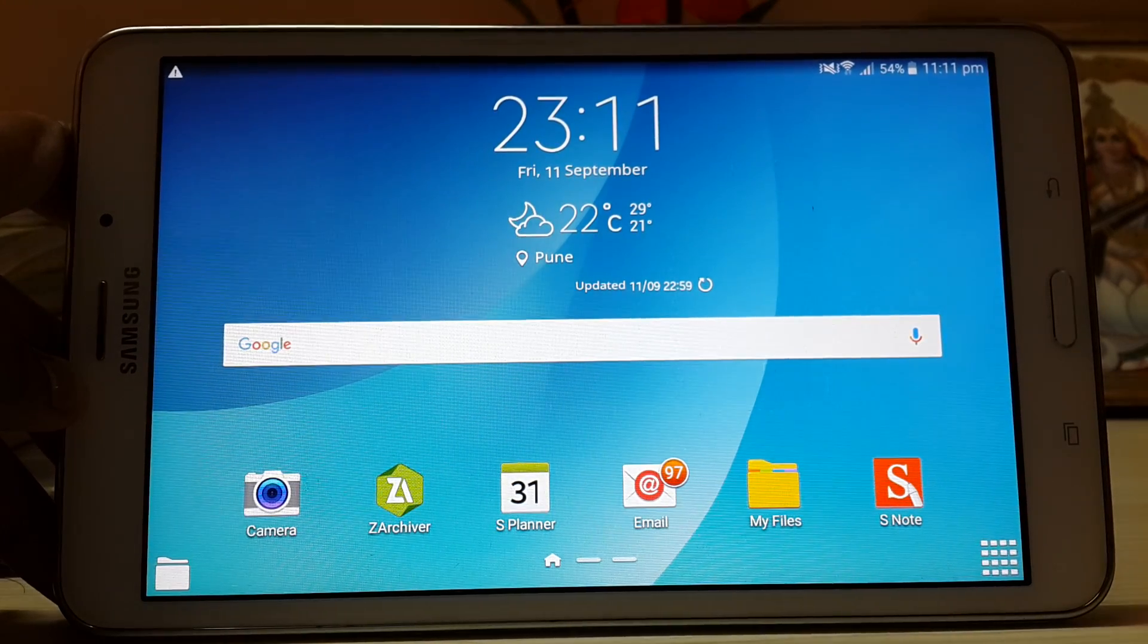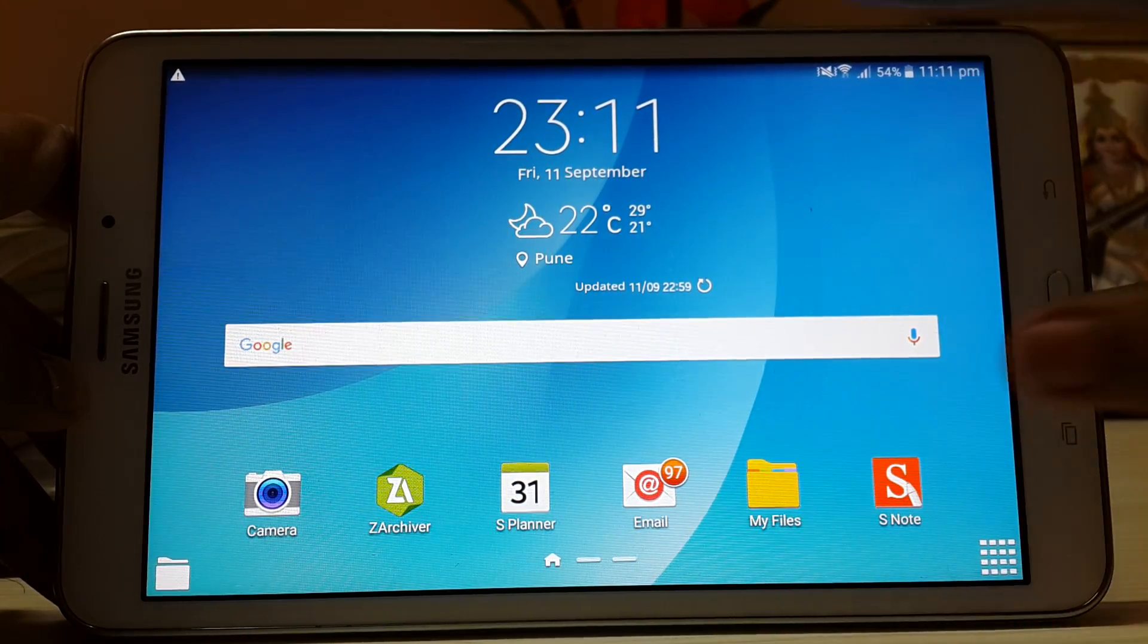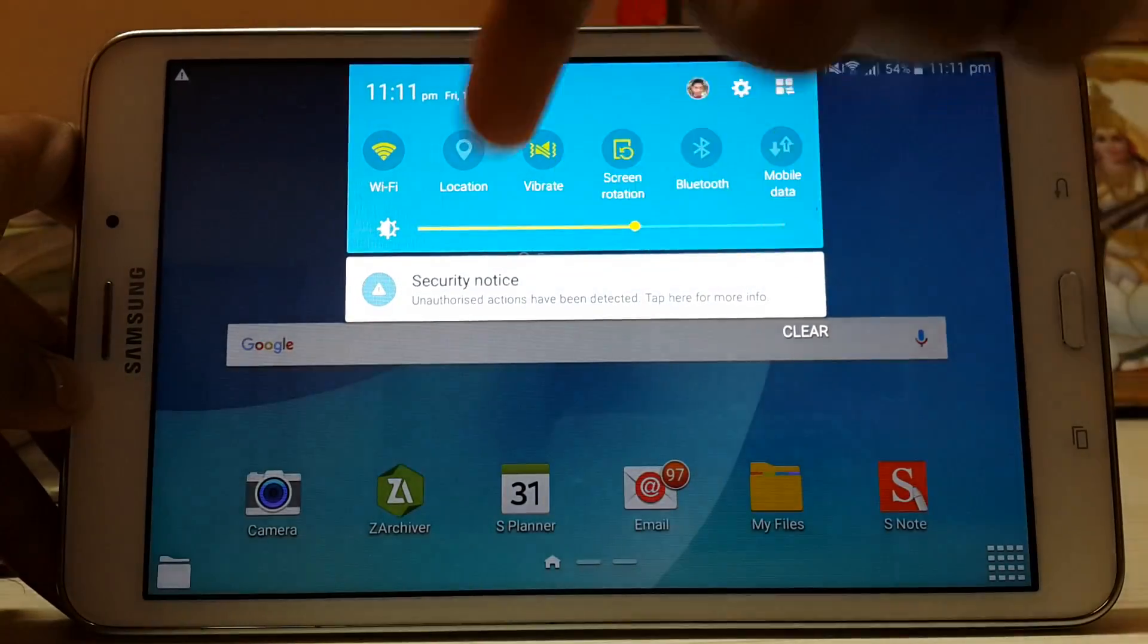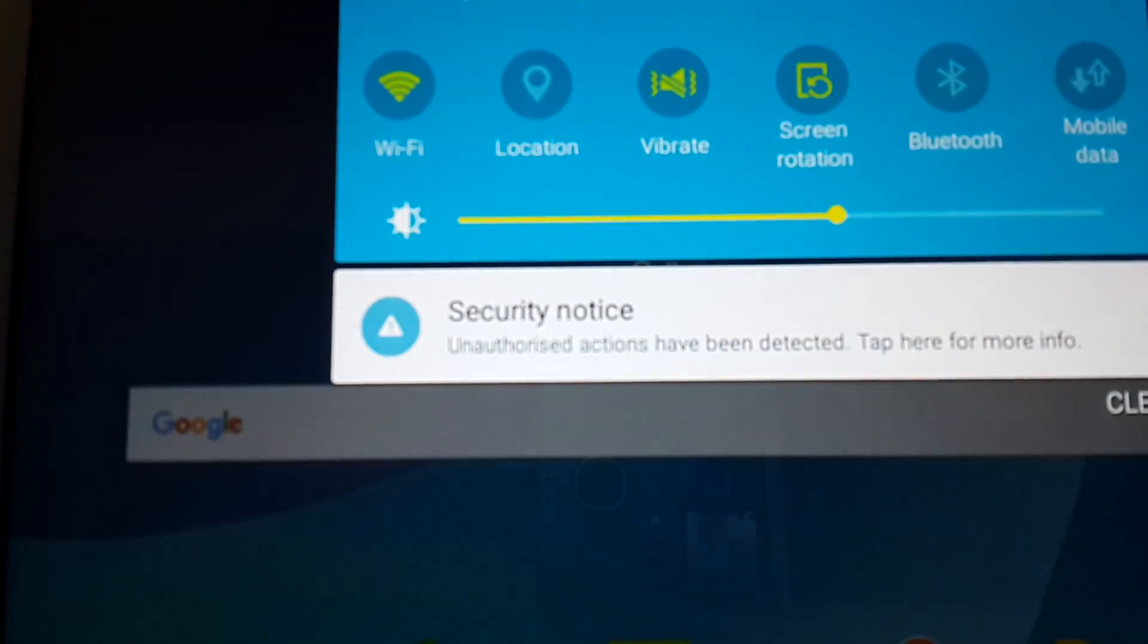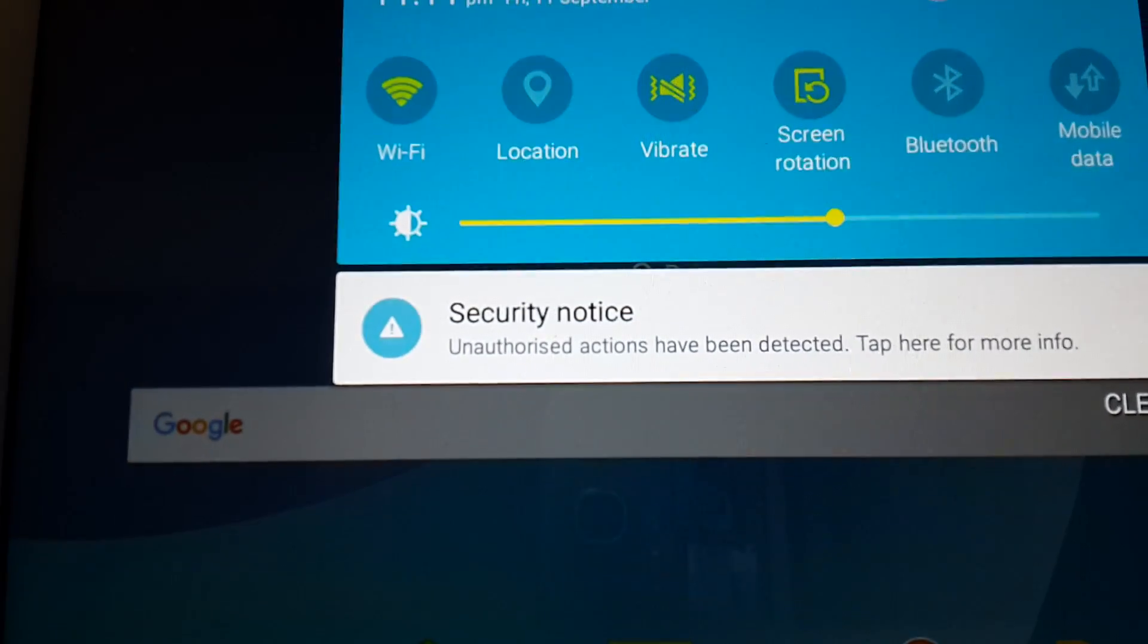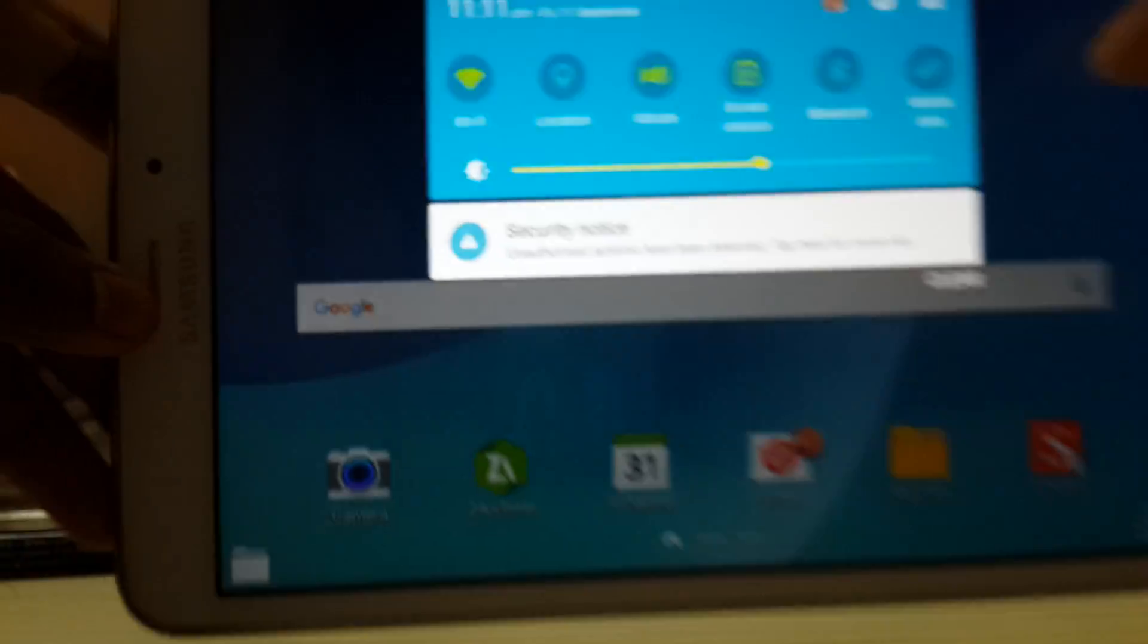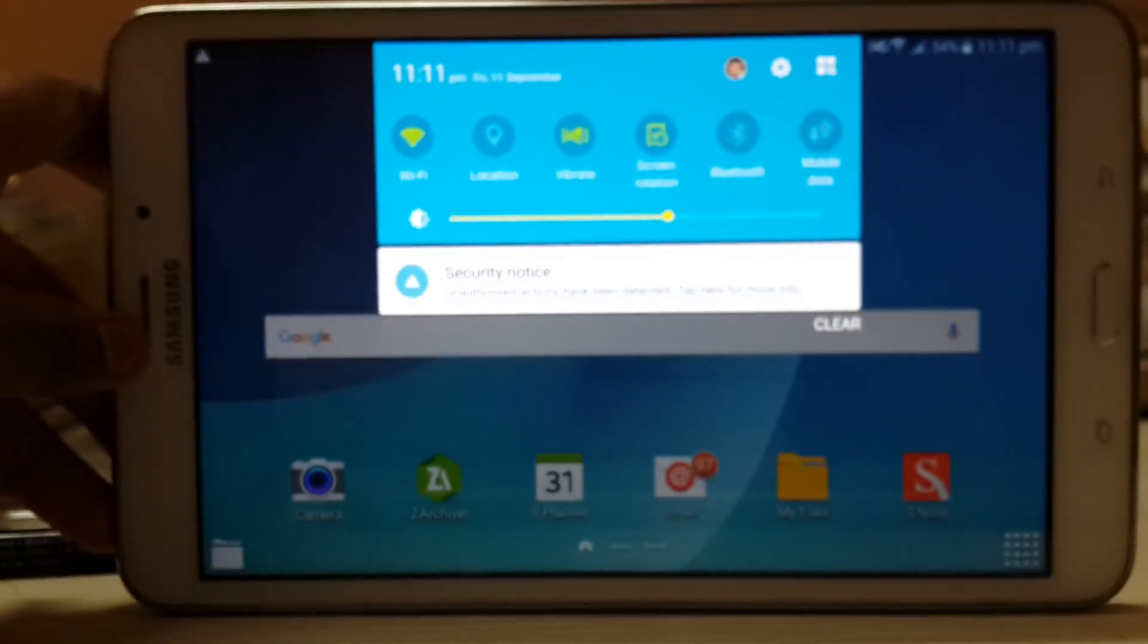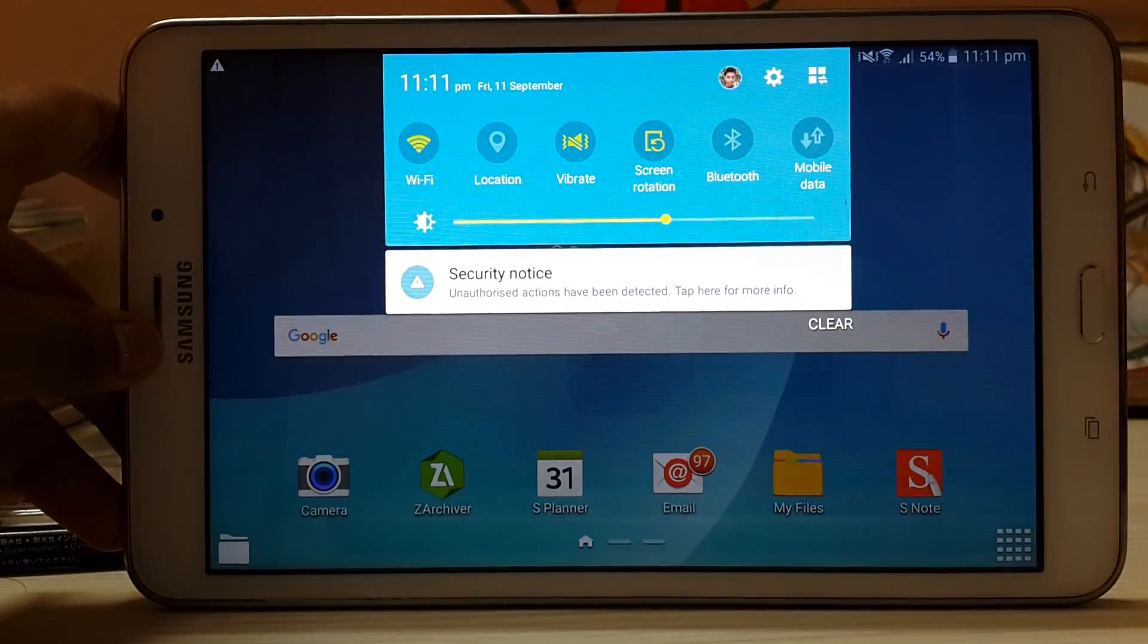So it's very simple. As you can see, I don't know whether it is Knox or something, but we do get the security notice after every 3 minutes or so. I have not counted yet.